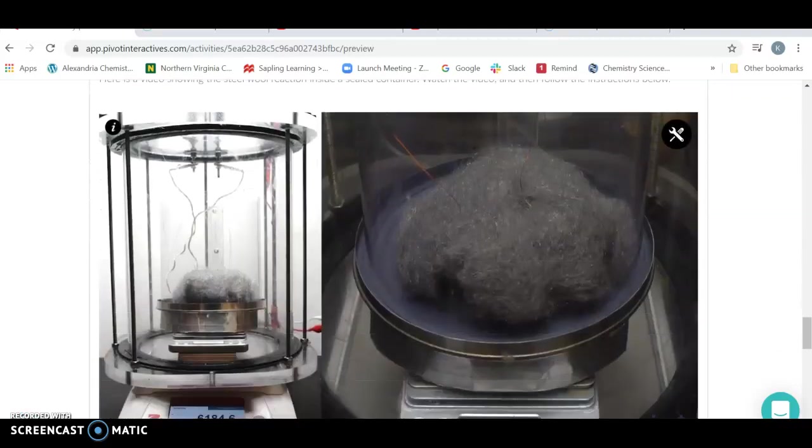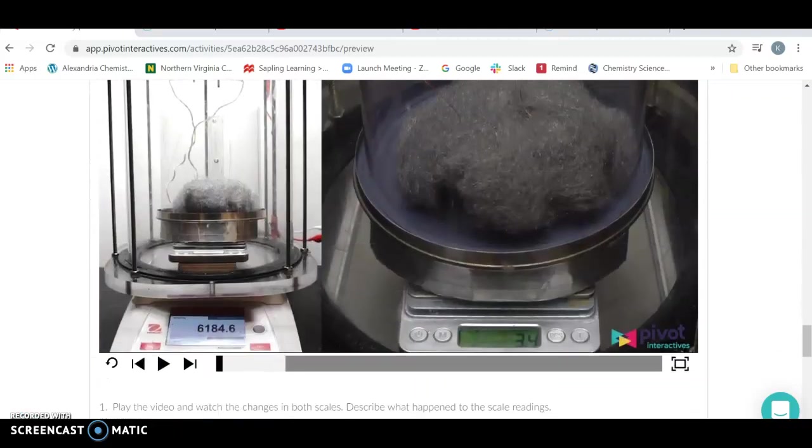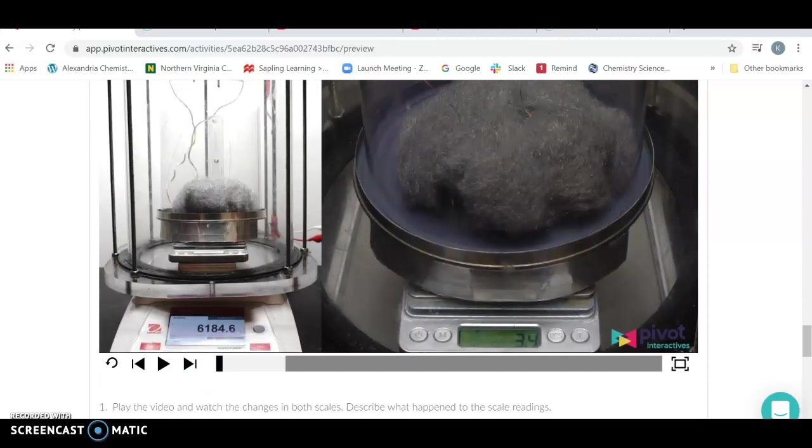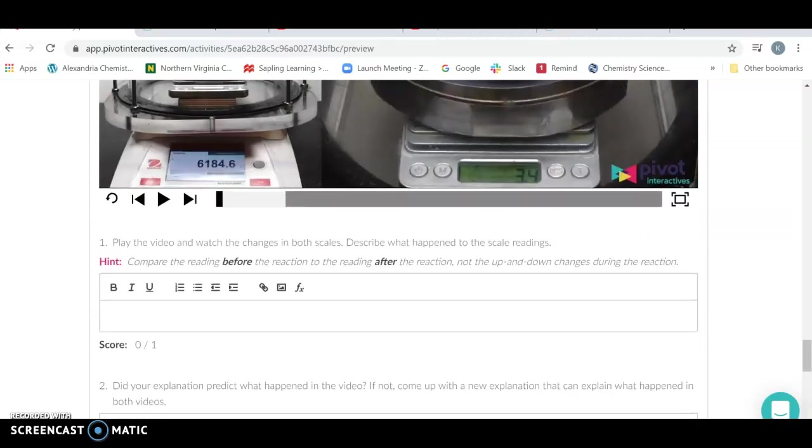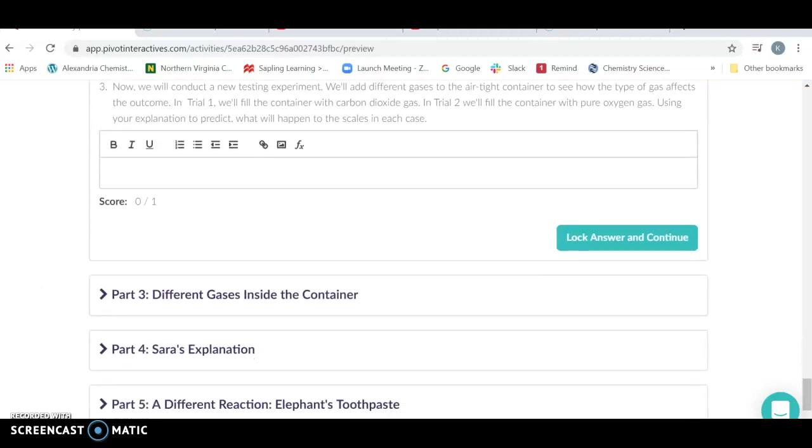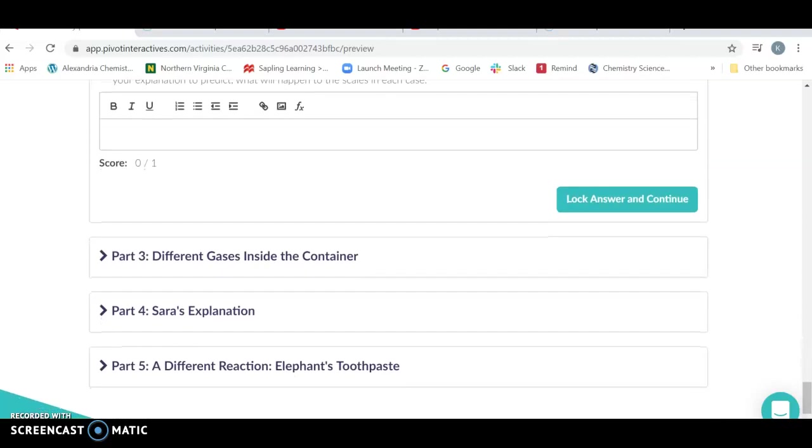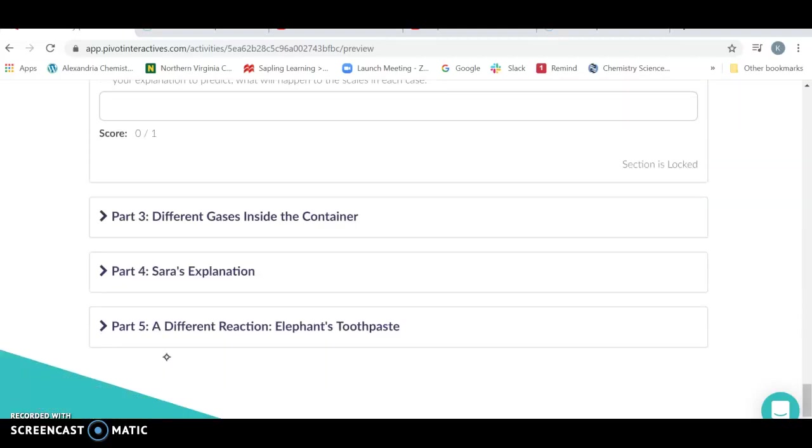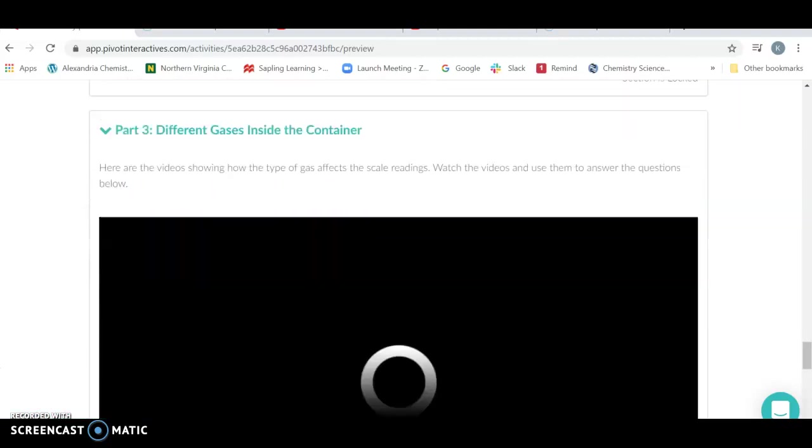Then you're going to go into inside a sealed container. Once you do this, it's going to again watch the mass of the entire apparatus versus the mass of the steel wool itself. What happened? Why did it happen? And again, to continue to the next part, you're going to have to lock your answer.